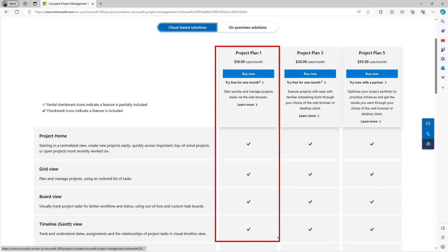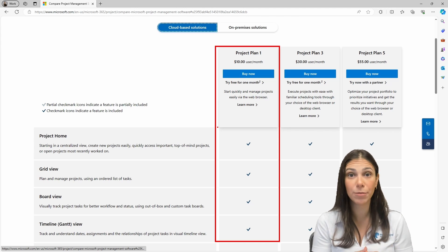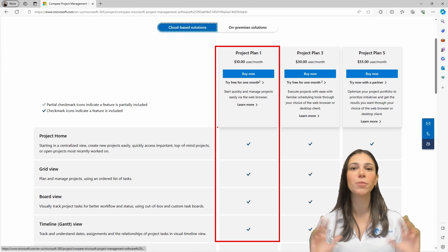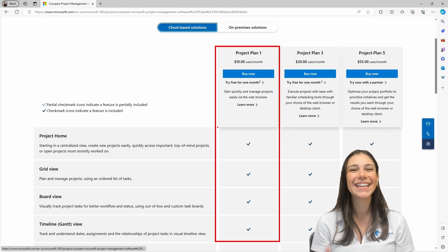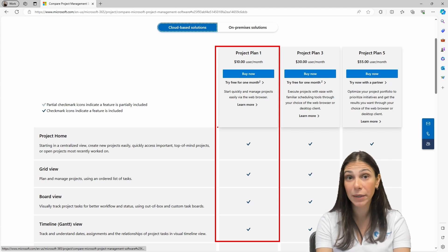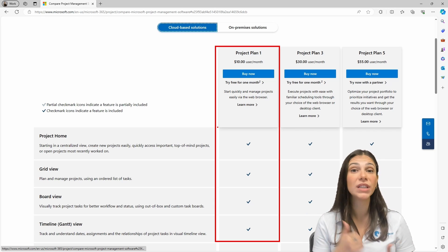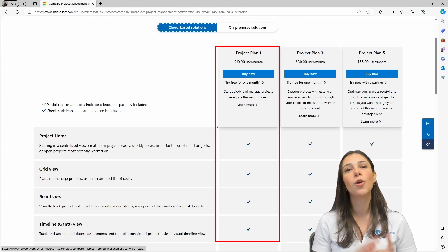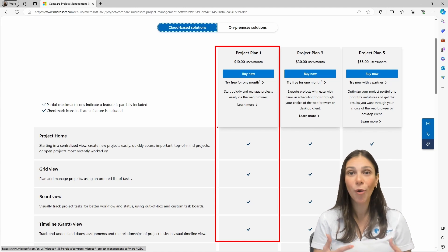Project for the Web is not the same as Project Online. It will allow you to create projects with your organization in a way that everybody can contribute. Everyone will be able to edit tasks and mark their tasks as complete, so you're basically working with a team. However, Project for the Web will not allow you to track costs. Also, Plan 1 will not give you access to the critical path. For the critical path, you need either Plan 3 or Plan 5.